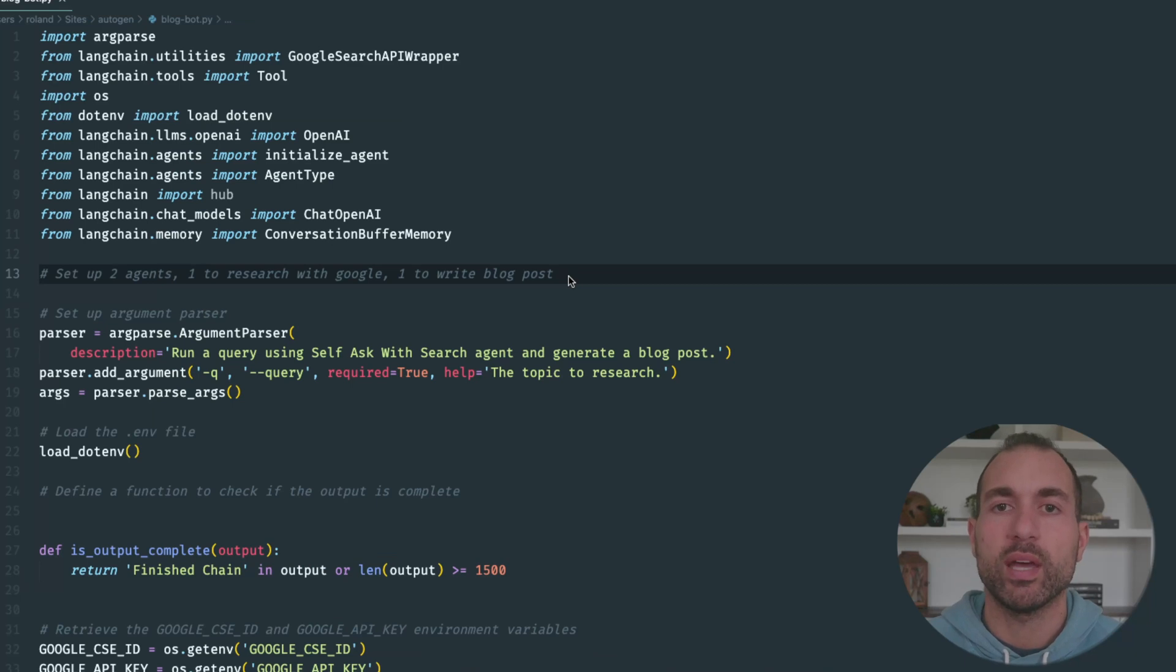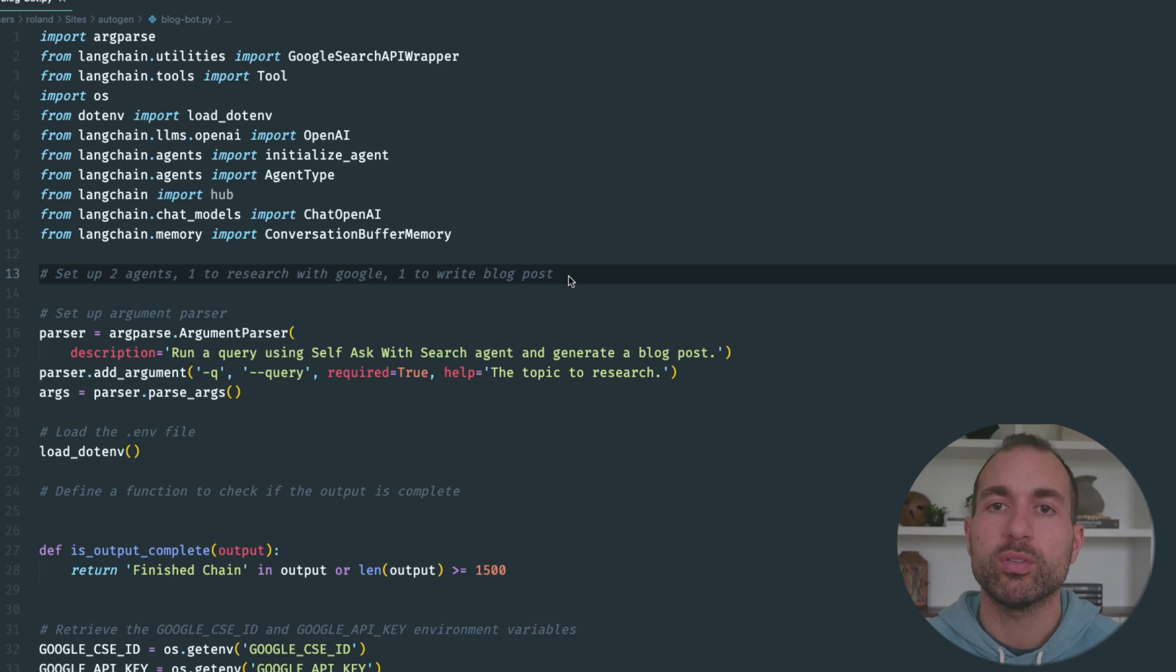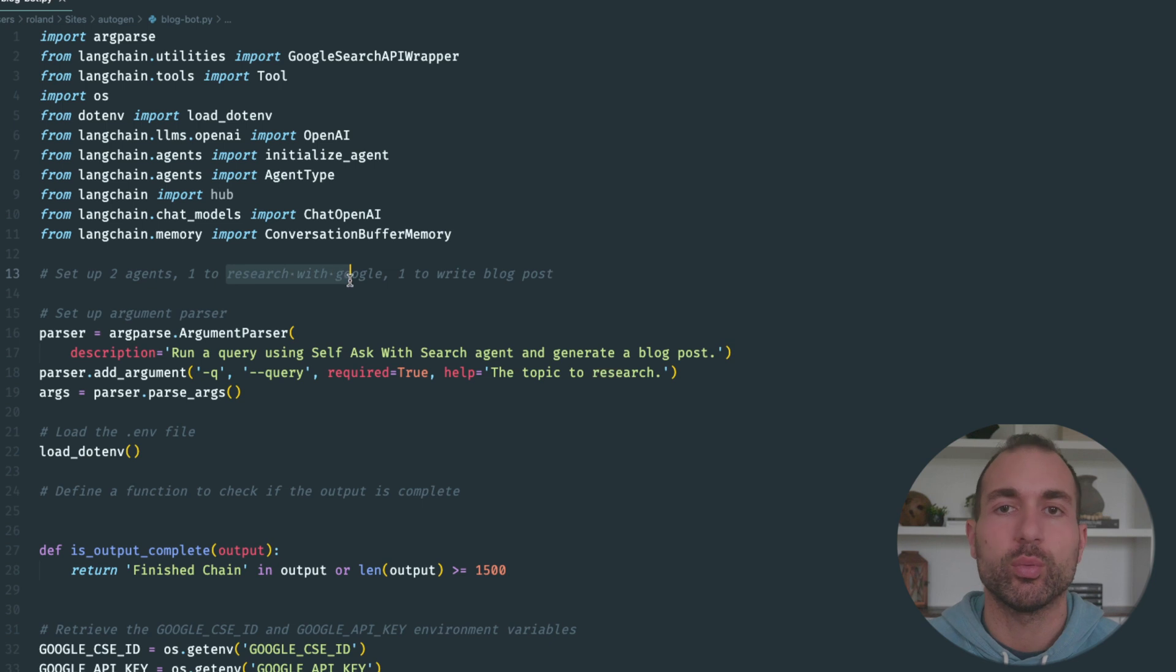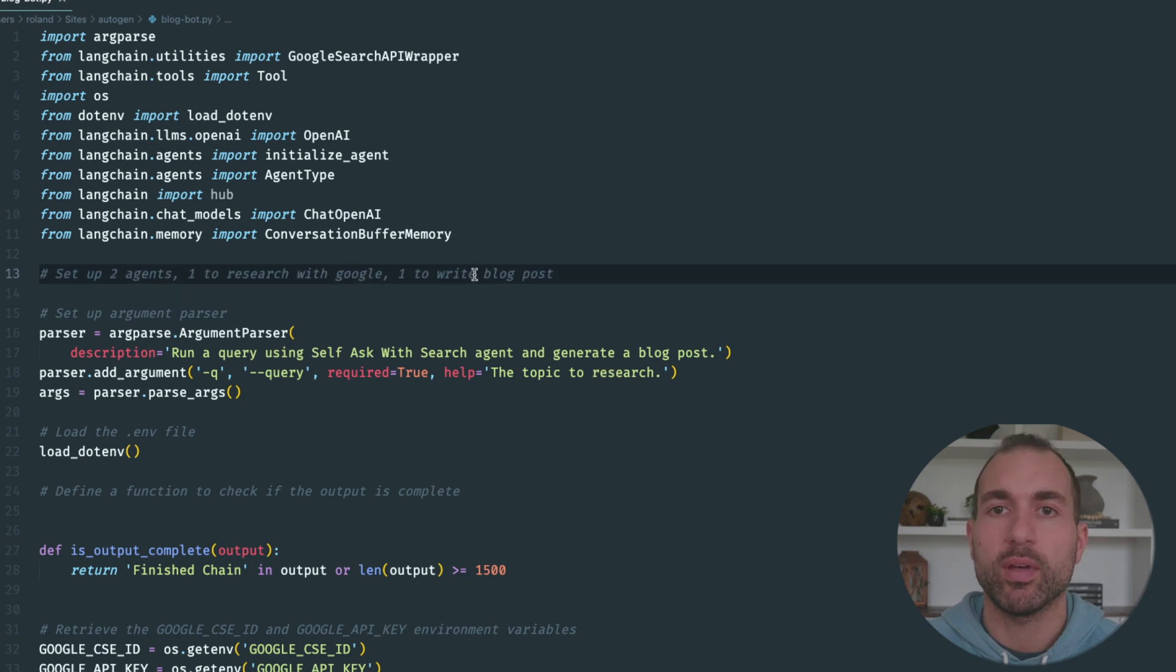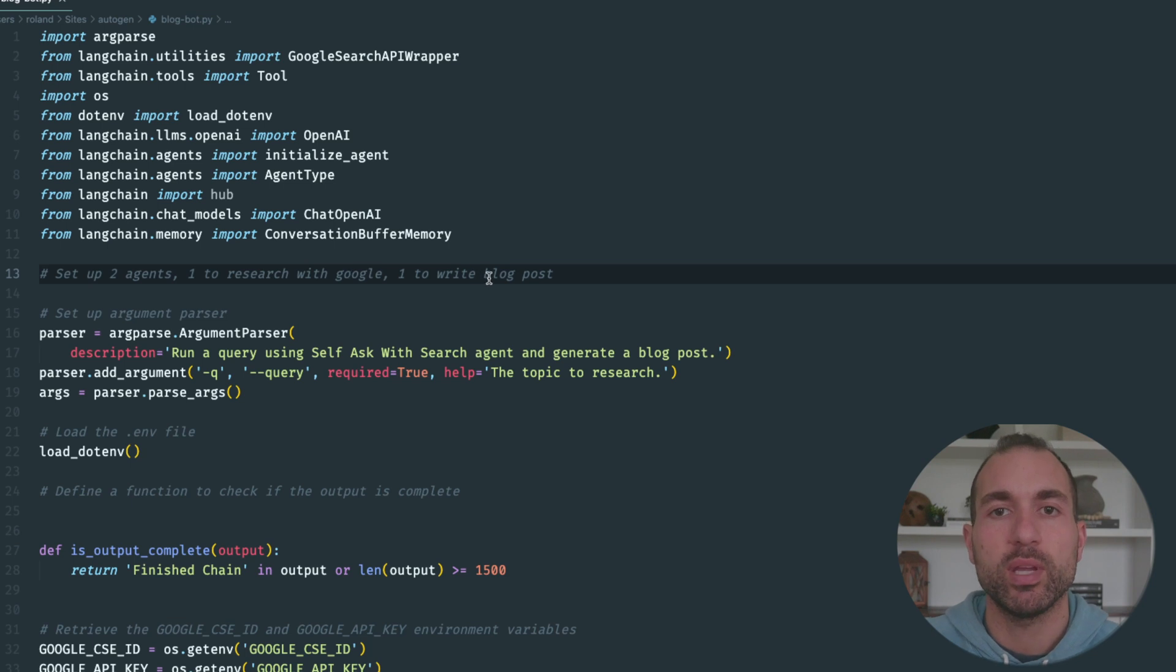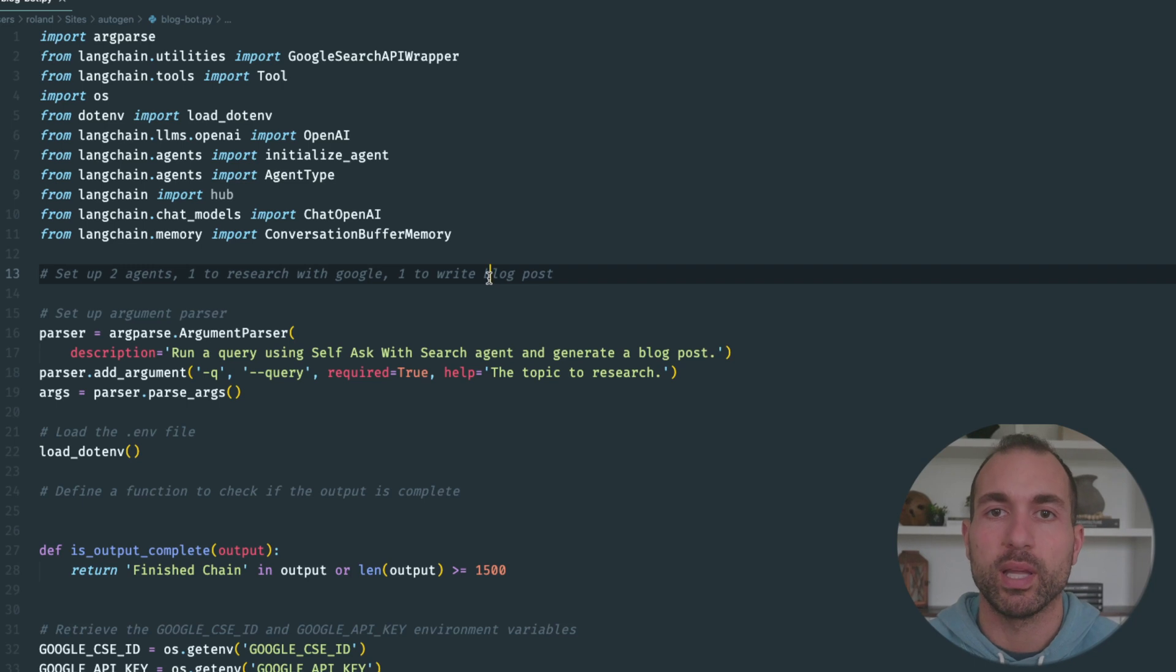Before we dive into the code line by line, I want to go over a high-level overview. We're going to be setting up two agents: one agent that searches with Google and a second agent that actually writes the blog post from the information that we got from Google. Now let's dive into the code line by line.